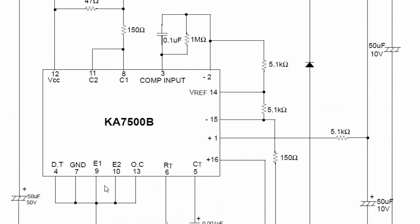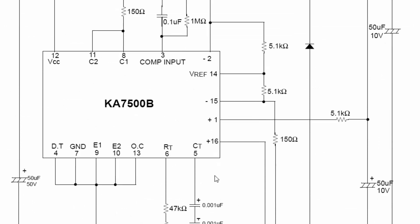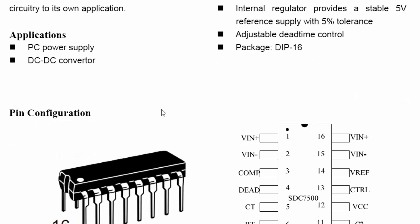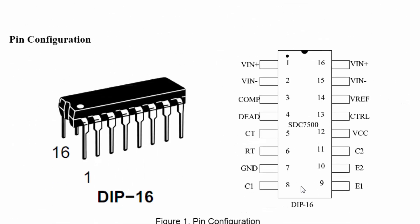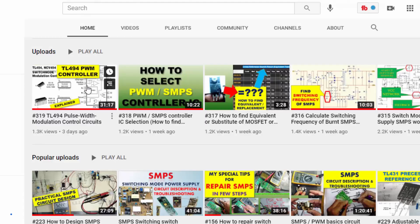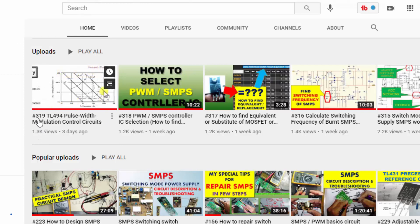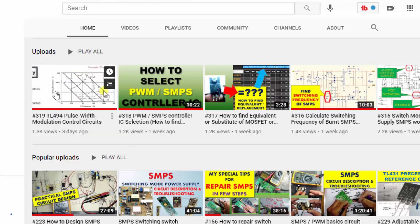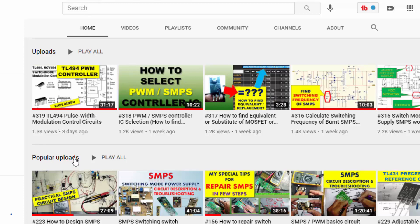Looking at the typical application diagram, it is totally the same as the TL494. So the SDC7500 works exactly as a TL494. I have uploaded a detailed video, number 319, which discusses the TL494 in complete detail — all parameters are covered there.